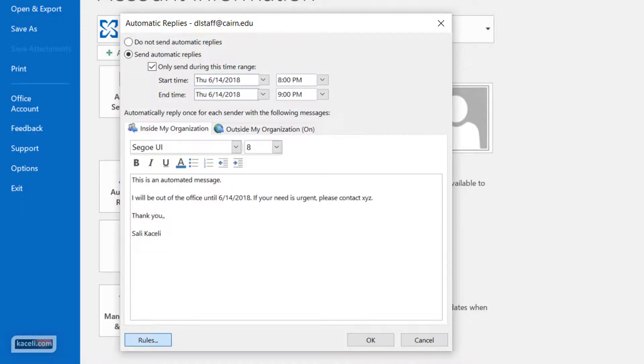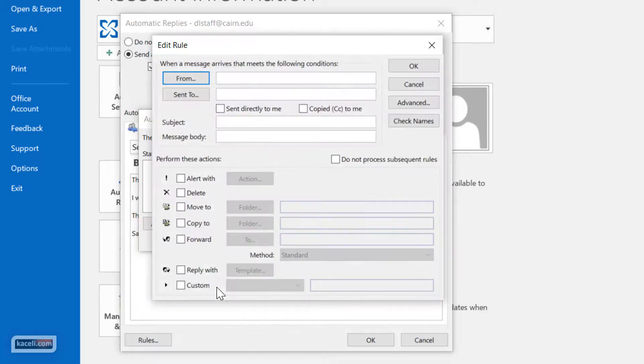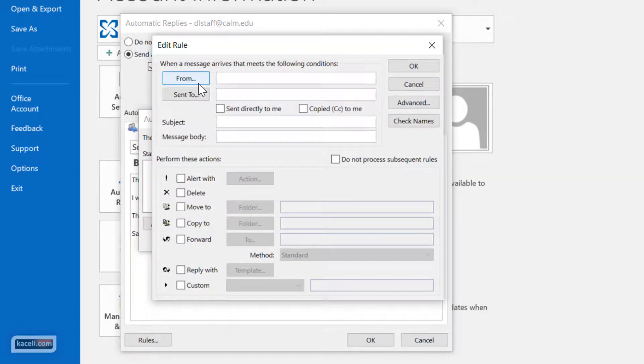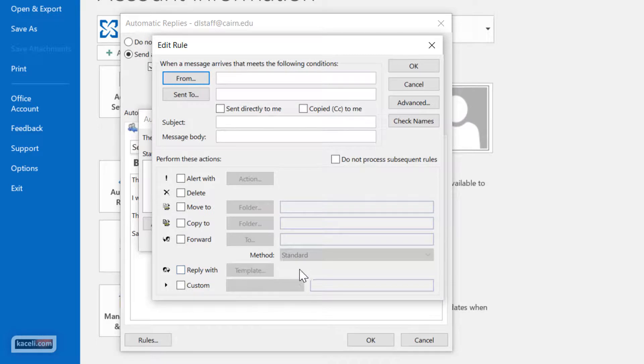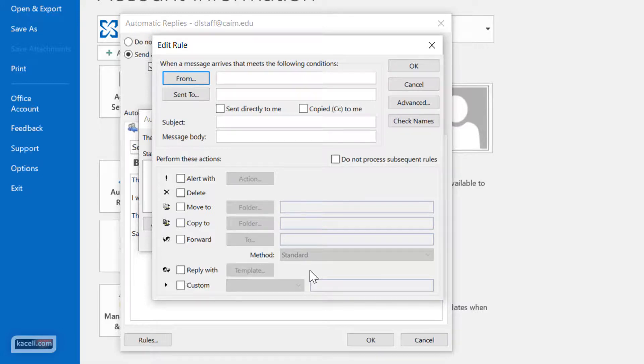Under Rules here you can choose to specify rules and conditions as well, so if it's from a specific individual then to take a specific action to forward it to somebody else or to reply with a specific template. So if it's from your boss then you say I'm on it. If it's from junk mail then you can have a specific other template as well.